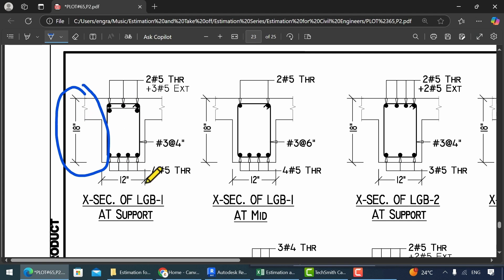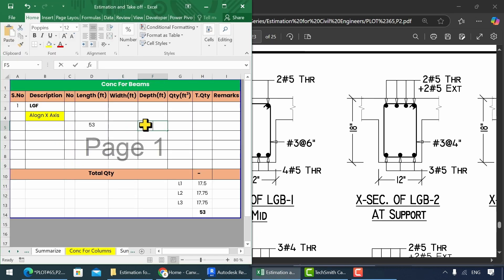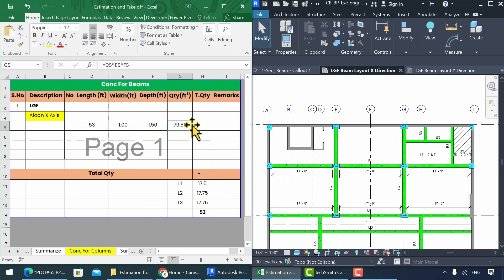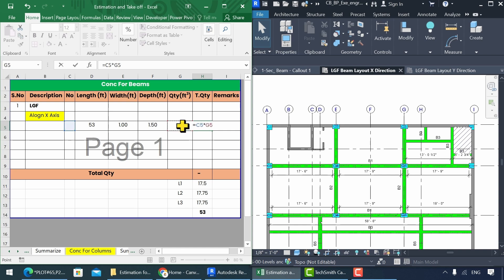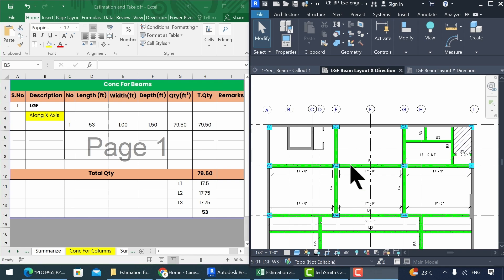The depth is 18 inches and the width is 12 inches. To convert these values into feet, we divide by 12. To find the total volume, multiply all three dimensions. To calculate the total quantity, multiply the number column with the quantity column. Add 1 in the number column. Repeat these steps for the other beams.